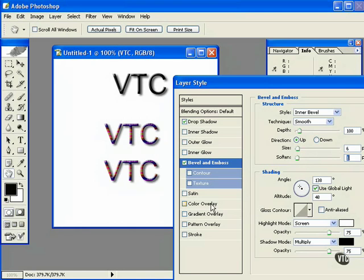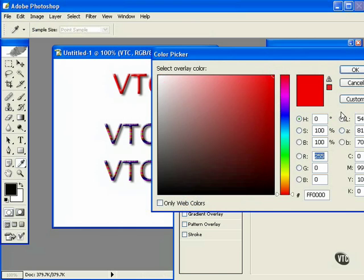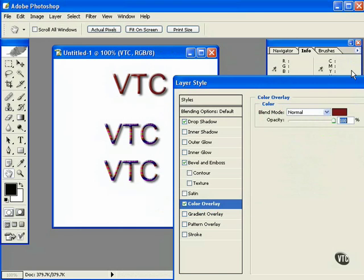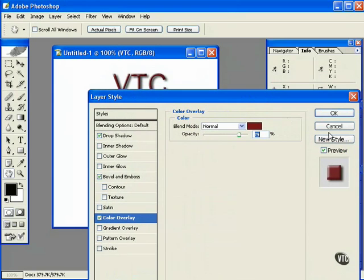You may want a color overlay - you can drop the opacity down. Once again, you just save it as a new style.